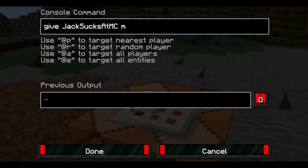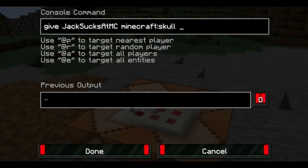Then we're going to type 'minecraft:skull' — just like that — and then another space after that. No spaces between 'minecraft' and 'skull', just a colon in between them. Next, we're going to type '1 space 3 space', and that is the ID number of a human head, rather than like a creeper head or all that stuff.